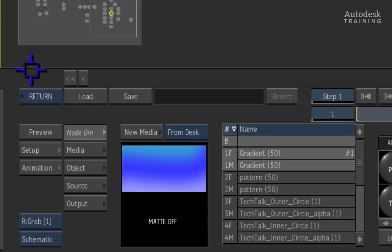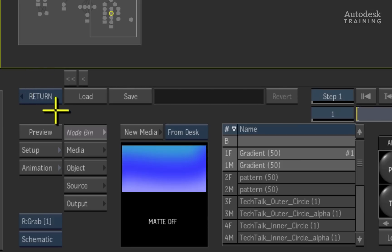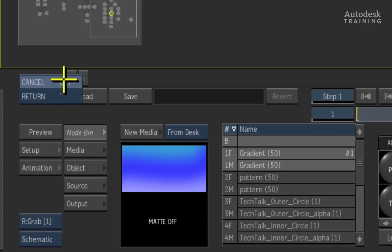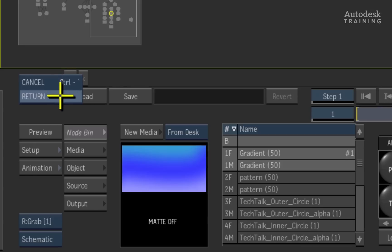Where the EXIT button used to be, we now have a blue pop-up. Clicking and holding down on the pop-up reveals two commands. Cancel simply means that you exit action with no changes being applied. Return means that we exit action and all the updated changes will take effect.